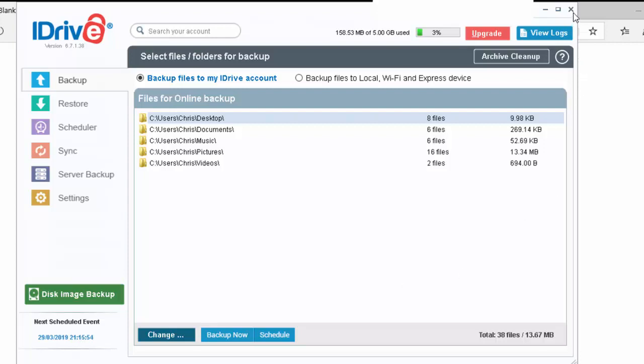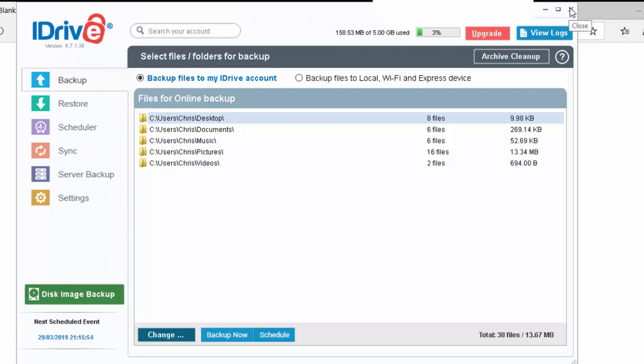Move your mouse over the cross in the top right hand corner and left click once. Then it says, would you like to quit the application? Move your mouse over yes and left click once.